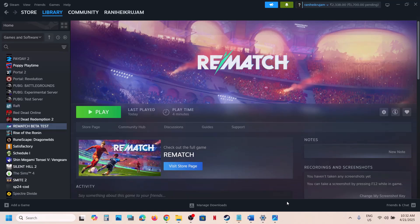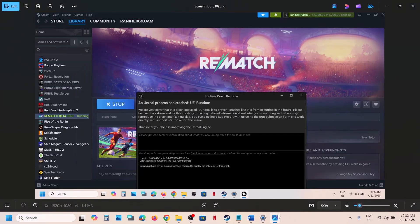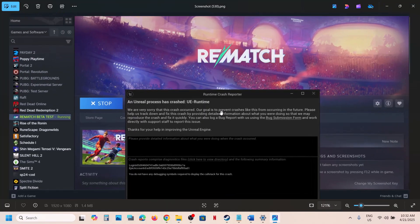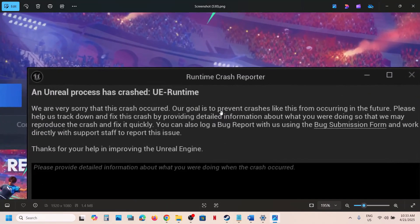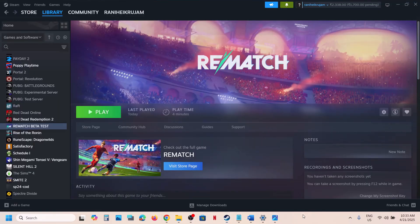Hello guys, welcome to my channel. Today in this video I'm going to show you how to fix the error 'Unreal process has crashed UE runtime'. If you are receiving this error, please follow the steps shown in this video.